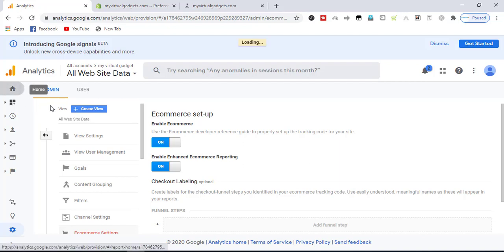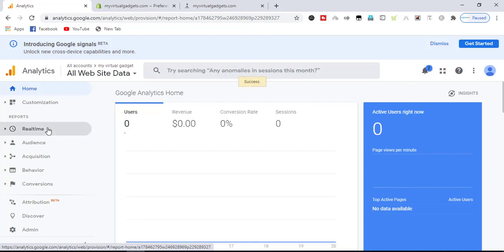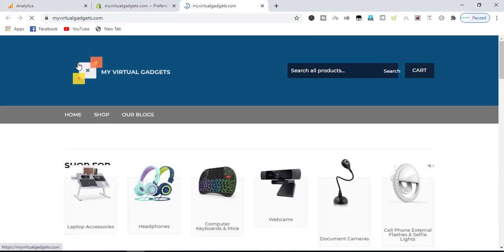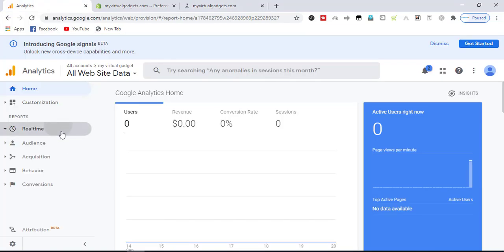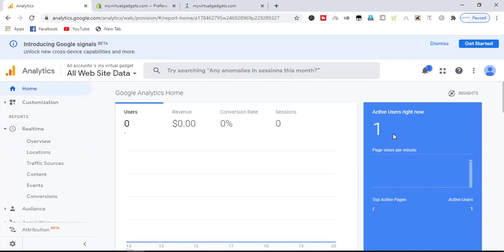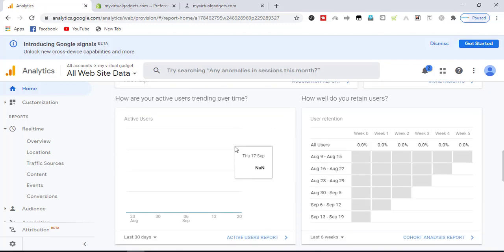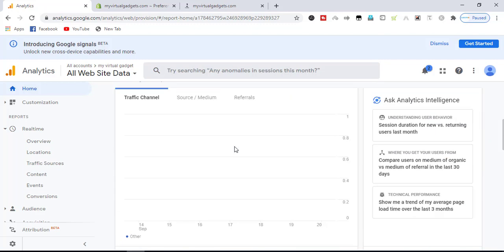Now we are all set and our analytics is set up. If we visit our store, the Real Time section shows one active user right now on our store, showing real-time updates from our store.